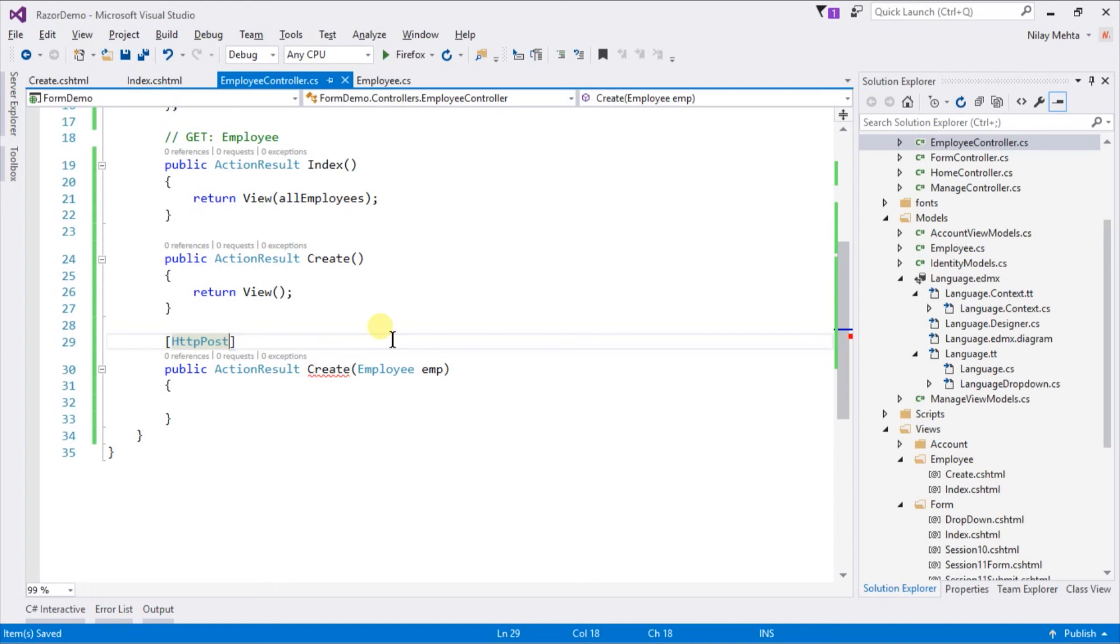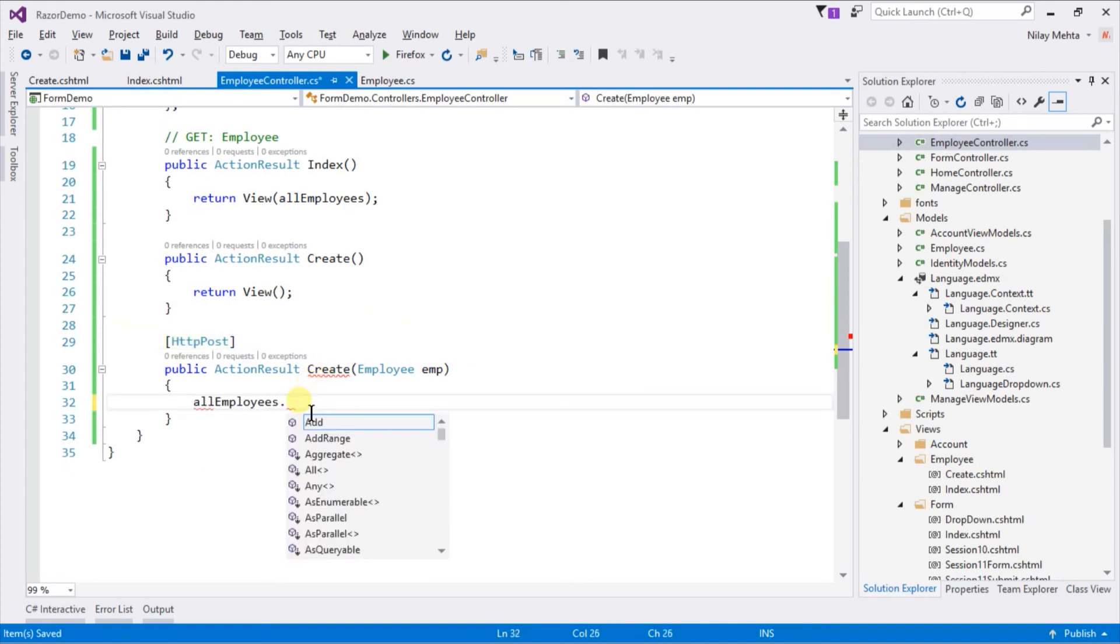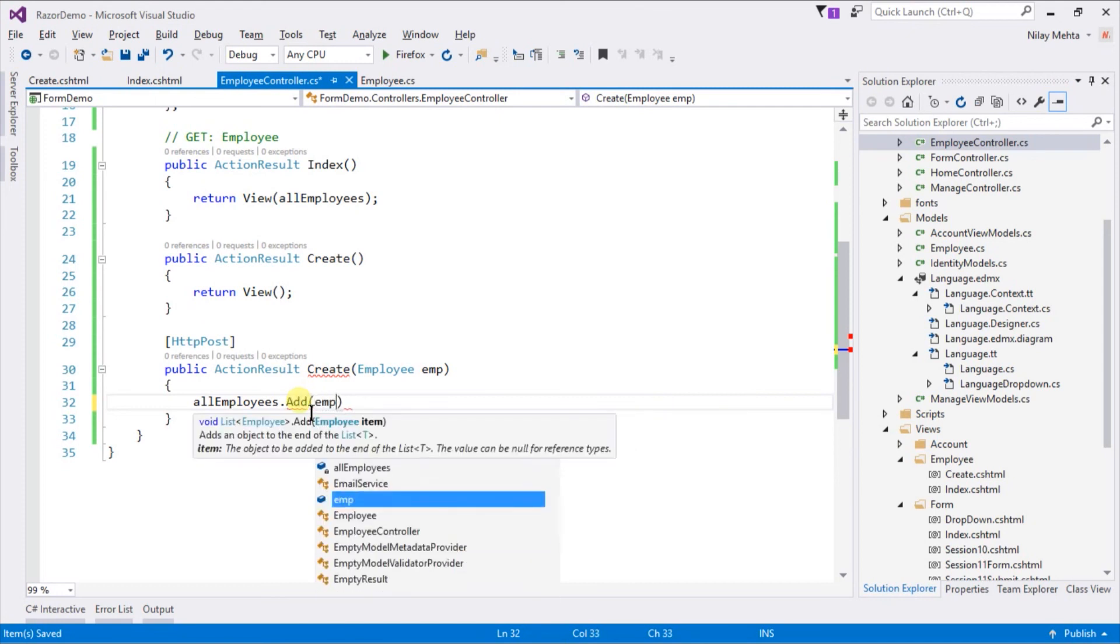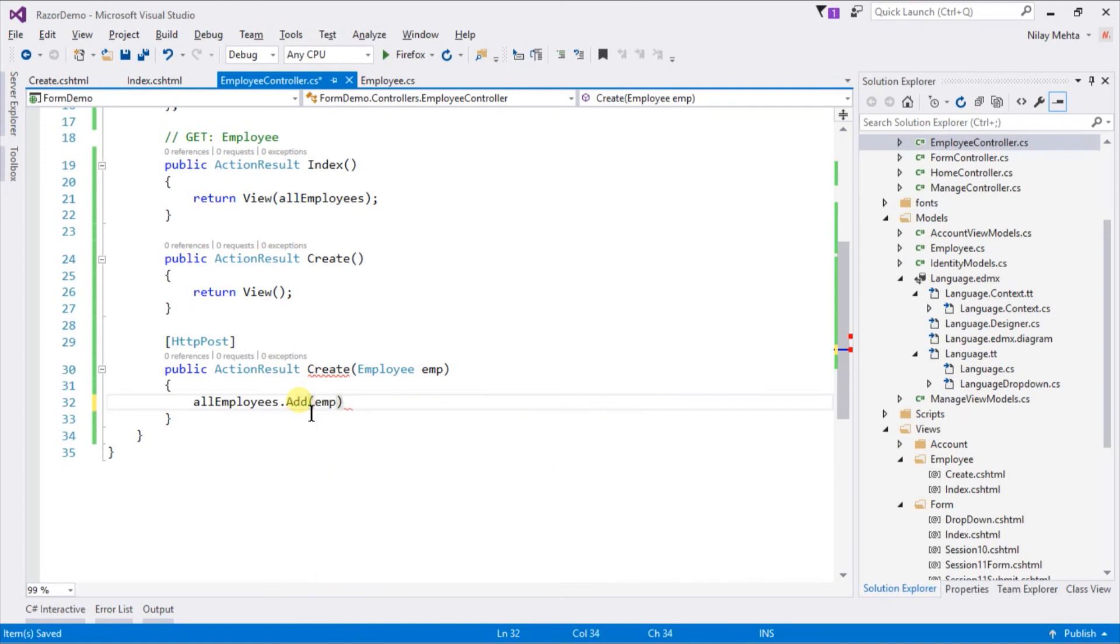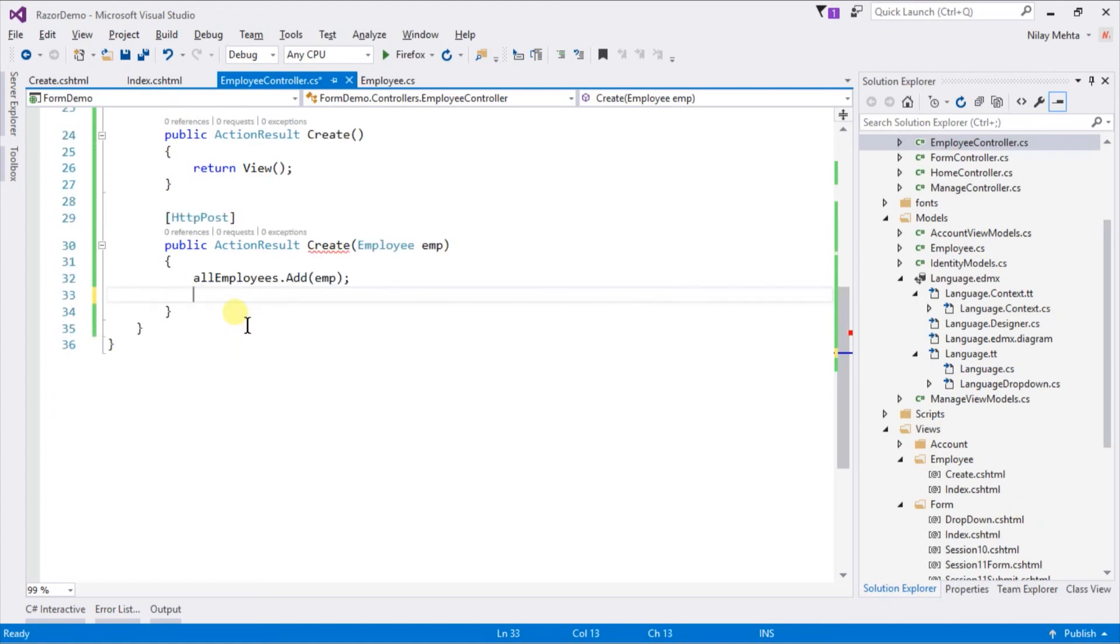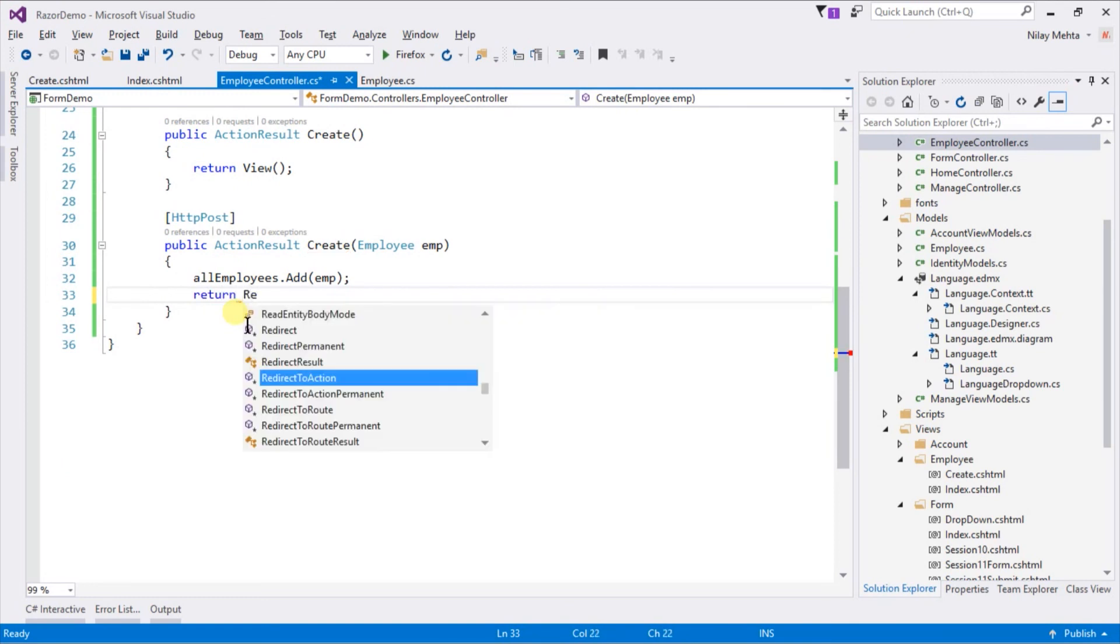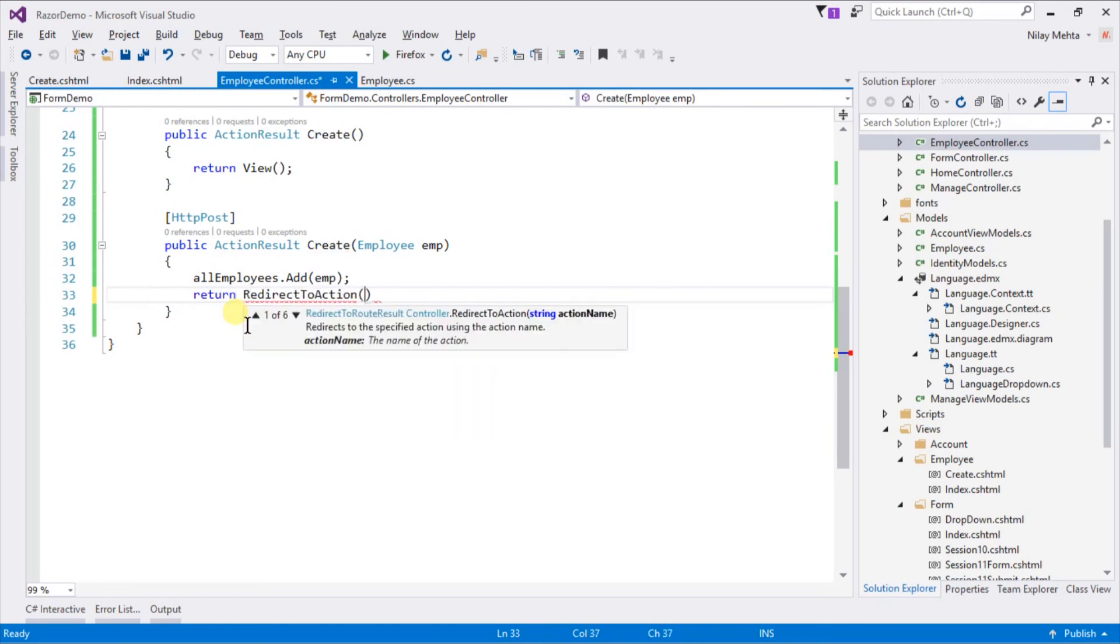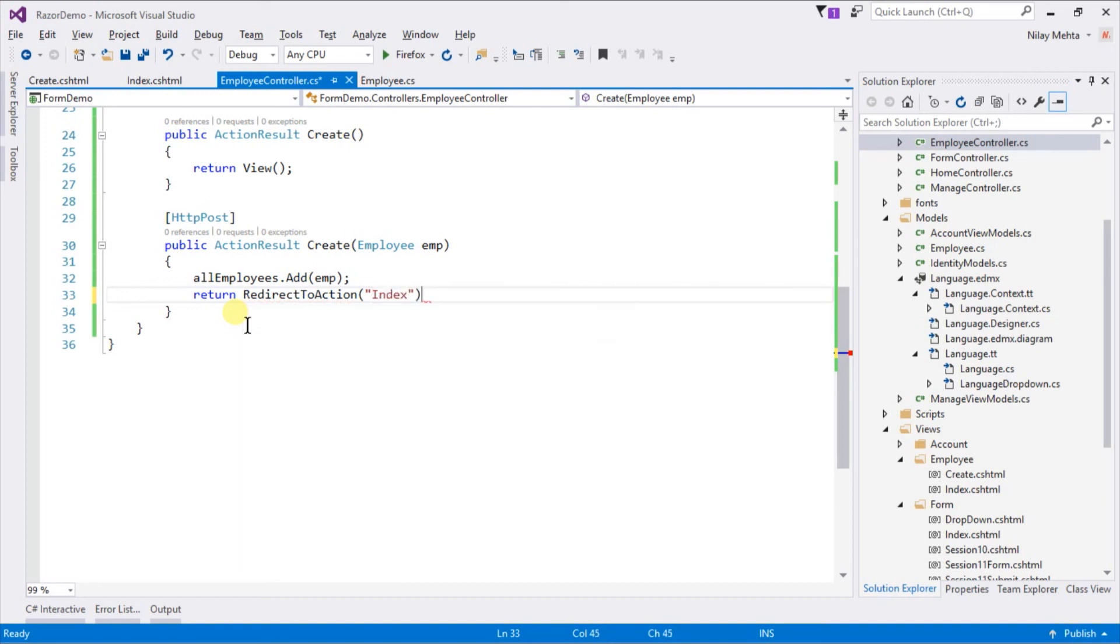Because when the form is submitted, this action with HttpPost will be called. In this action we need to add data into our list. For that write allEmployees.Add emp. And after adding we need to return to the index action, which displays the list of employees. For that write return RedirectToAction index. Save it.